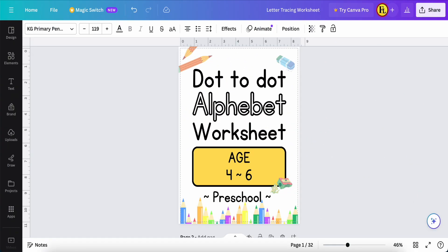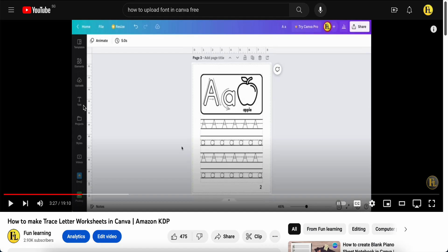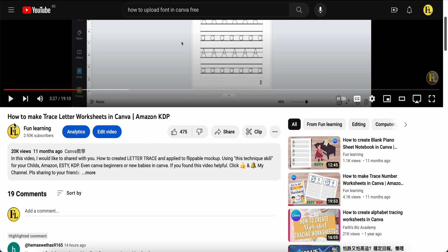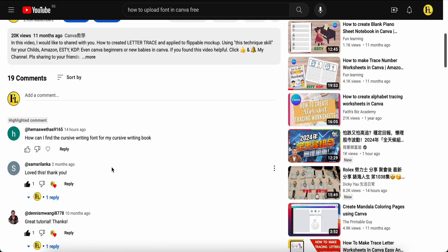Hey guys, good day to you. Today I would like to answer my previous video regarding this tutorial — how to make the tracing letter workbook shape in Canva using the free version. They have some comments here: how can I find a cursive writing font for my cursive writing book?